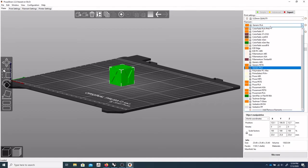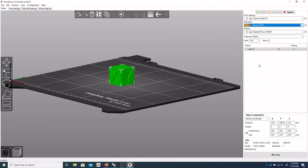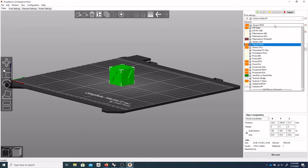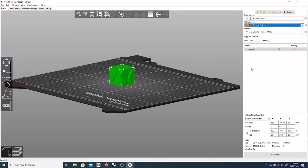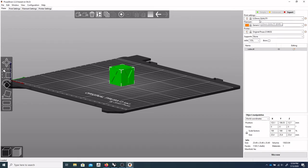Unless you're using PETG, then you'd select generic PETG. All right. So this just loads up some presets for us. And there's our printer.